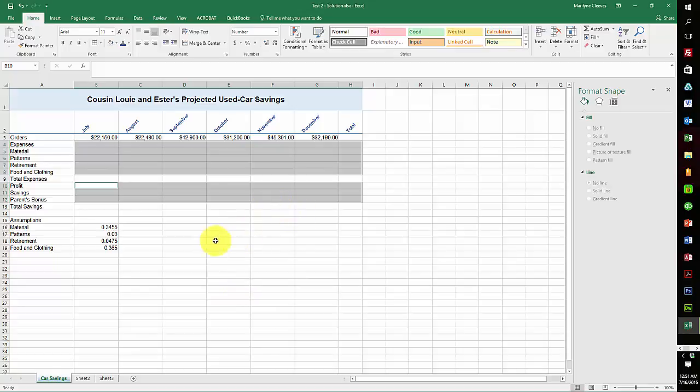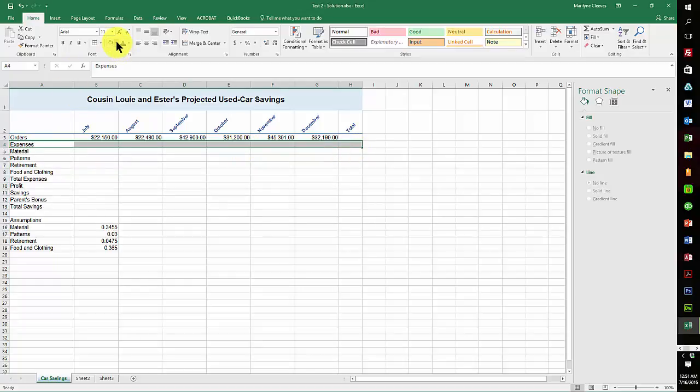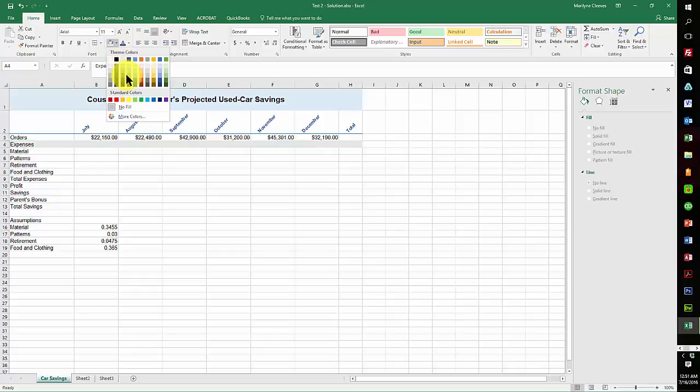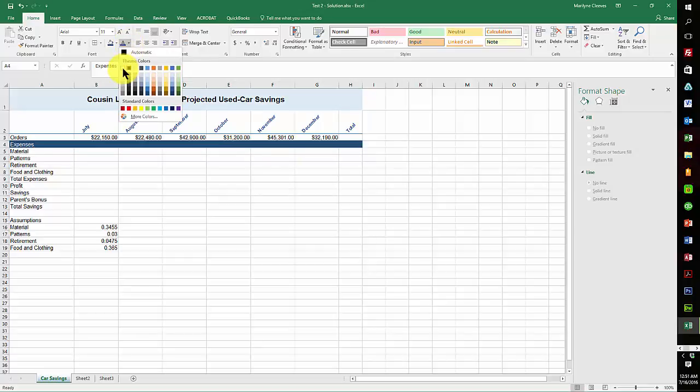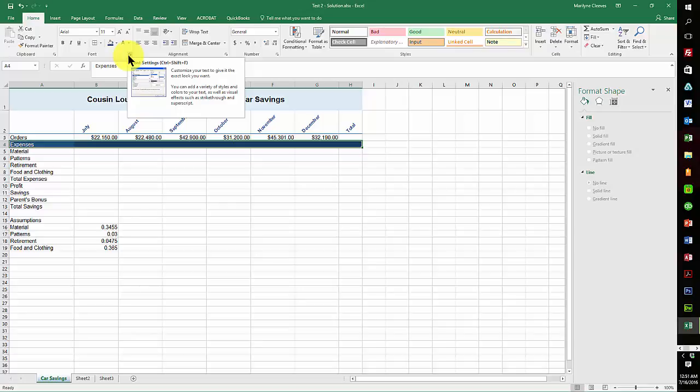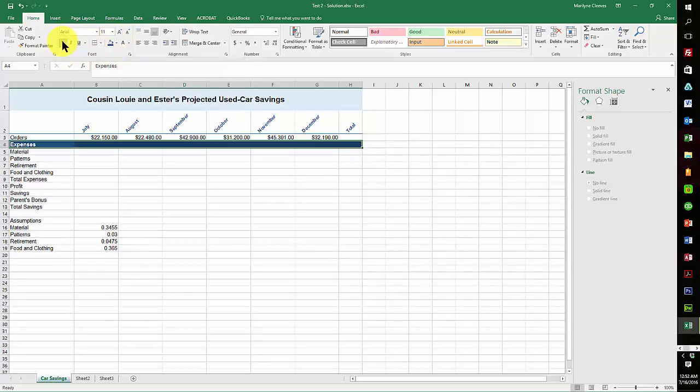Okay, so now we wanted to do row 4, and here it is. Row 4 is supposed to be the cell color Blue Accent 1 Darker 50%, so that one's that one. And the text color is white, and it's supposed to be Arial 11 point bold. So it's 11 points, got to make it bold.